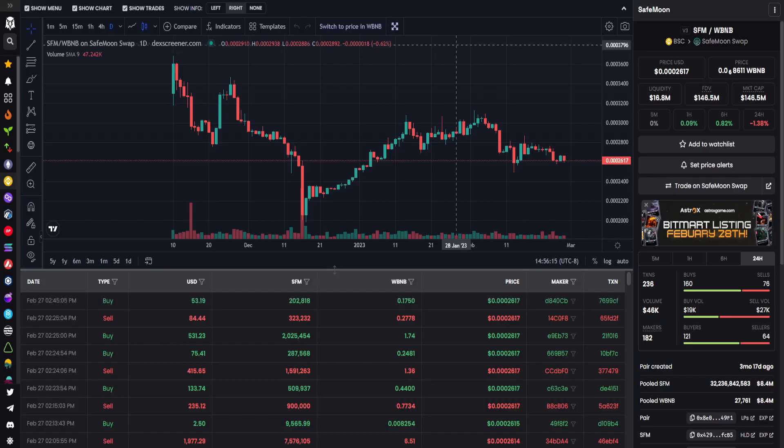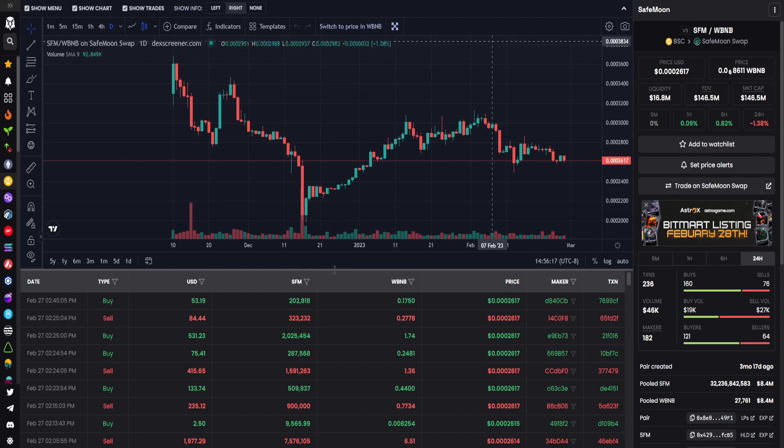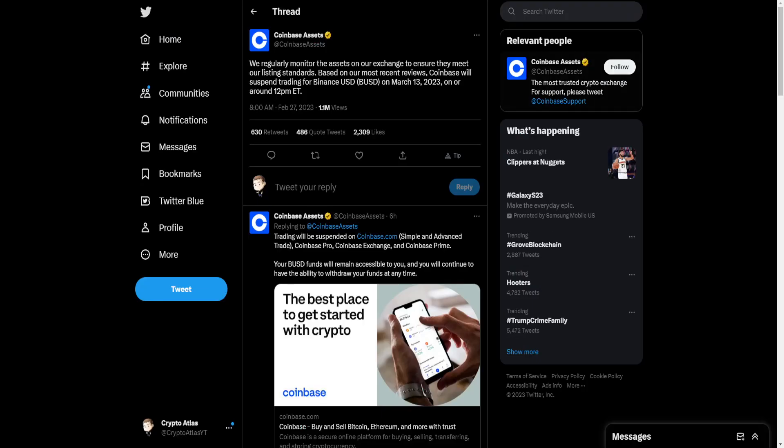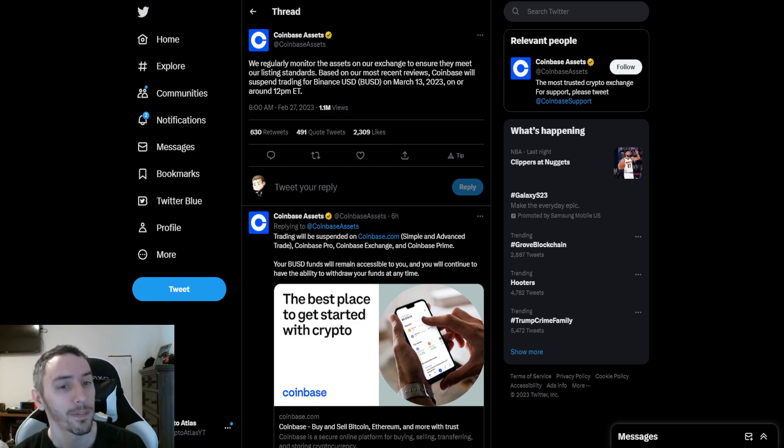SafeMoon's price over the last 24 hours down 1.38%. Over the last six hours up about 0.82%. Coinbase, a little side news for you guys. They said, we regularly monitor the assets on our exchange to ensure they meet our listing standards. Based on our most recent reviews, Coinbase will suspend trading for Binance USD, or BUSD, on March 13th, 2023, on or around 12 p.m. Eastern Standard Time.